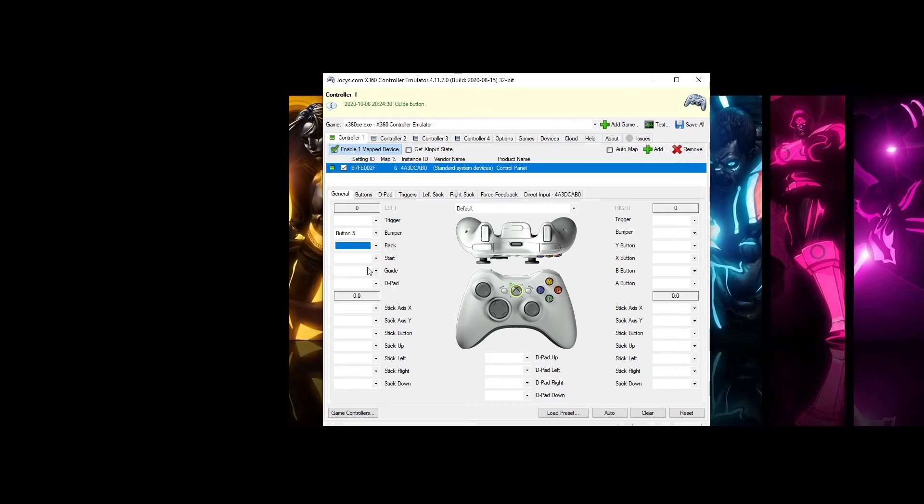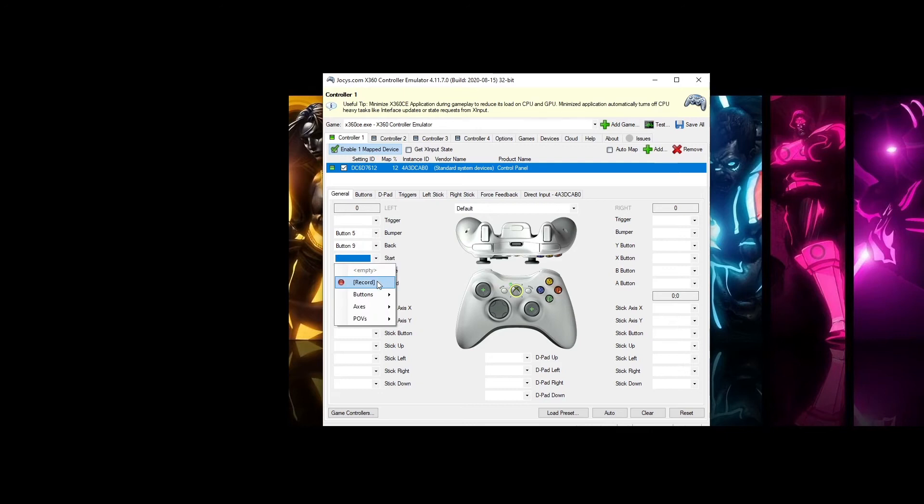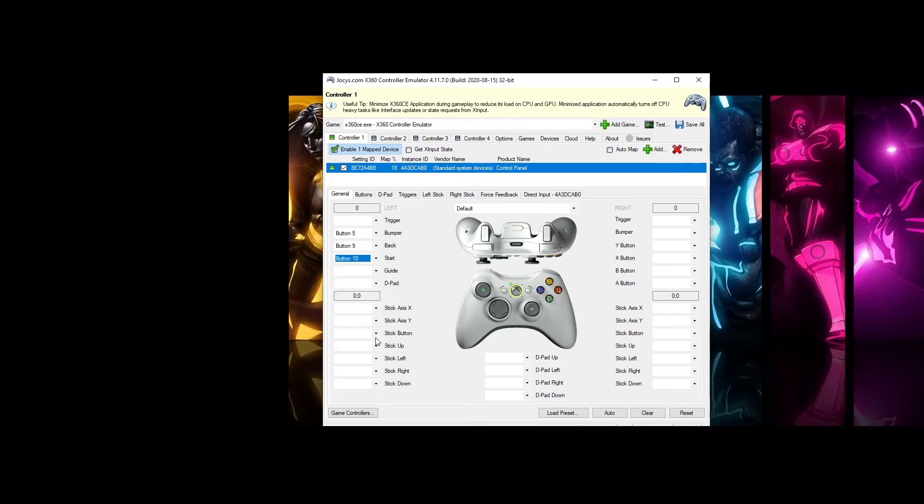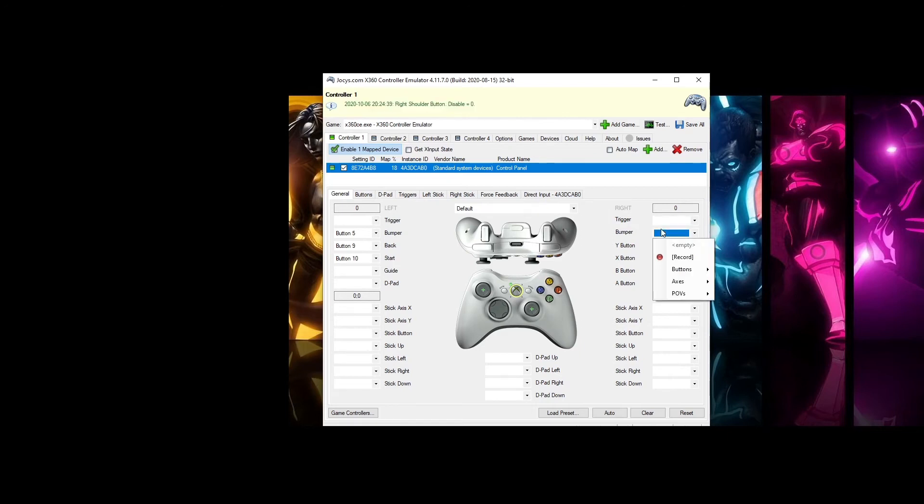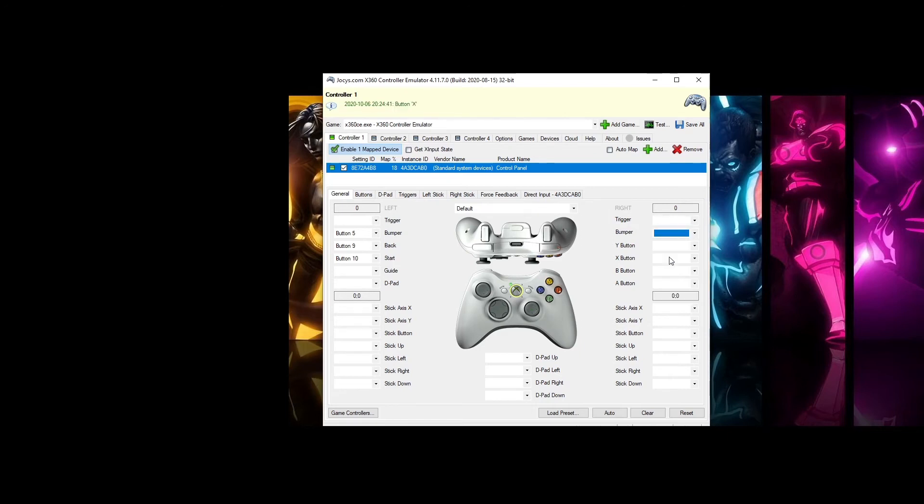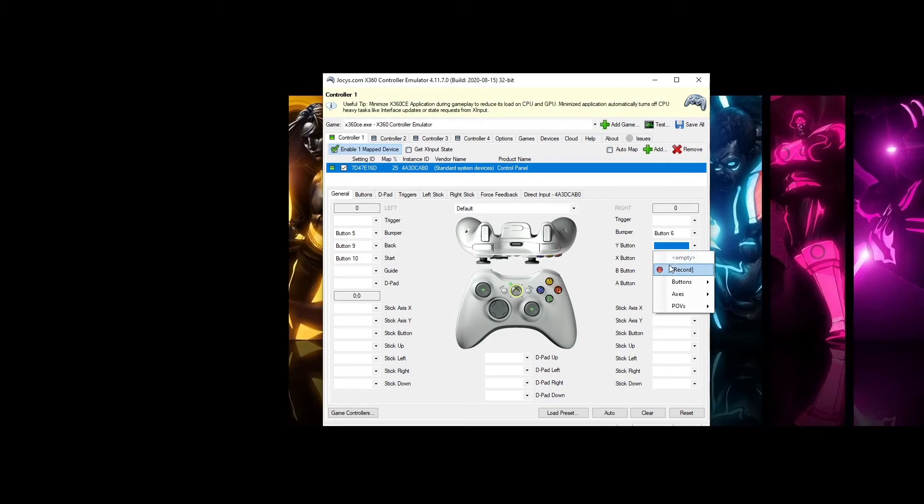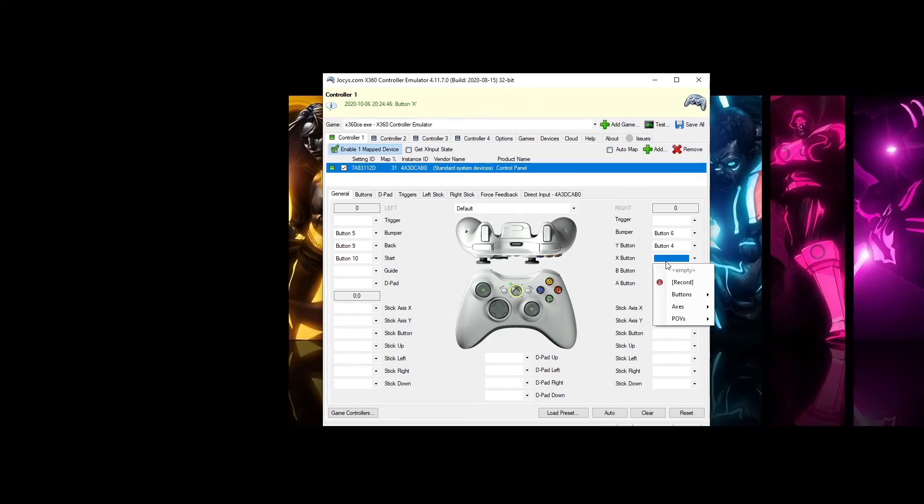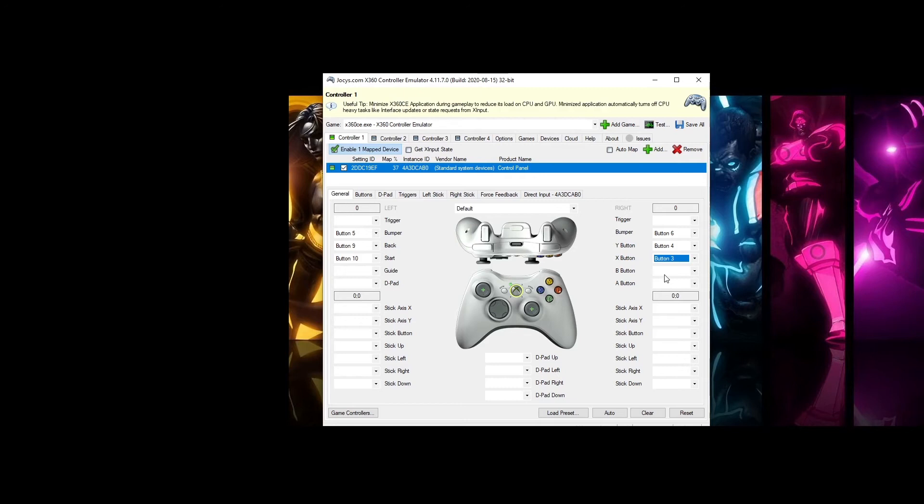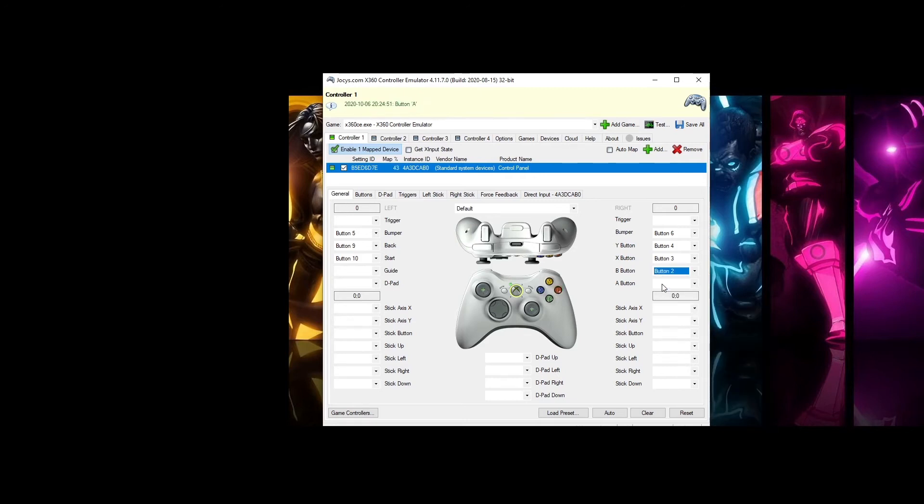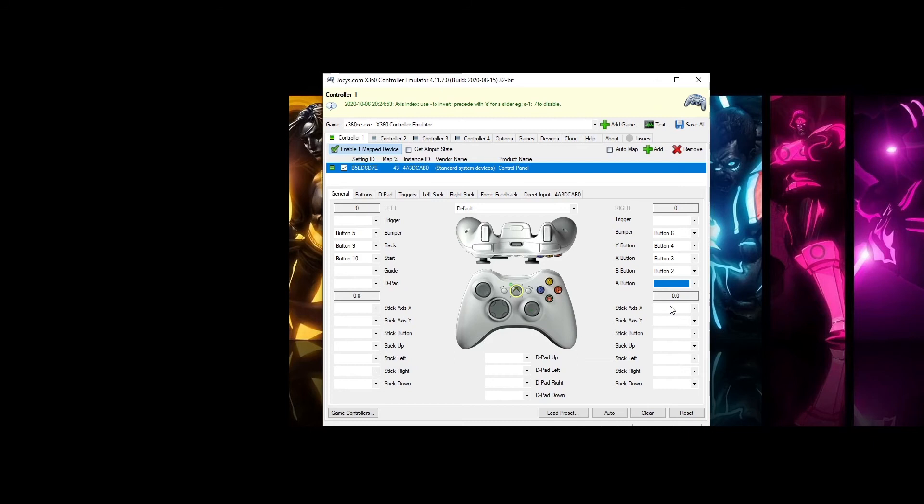Rewind, Player 1 start, and push C, Y, X, B, and A. On the left stick button we are going to push Menu.